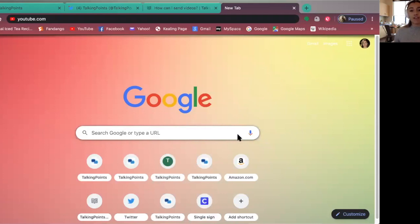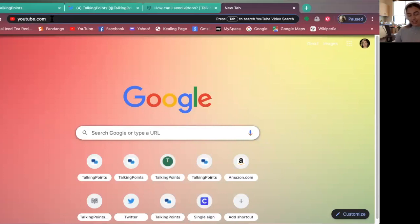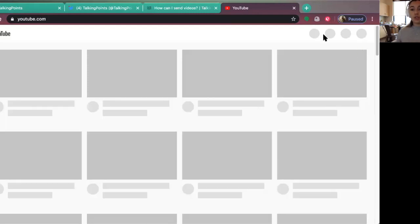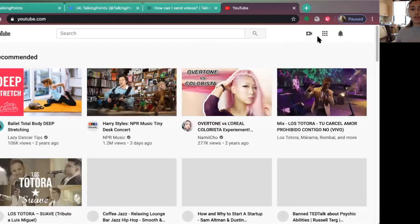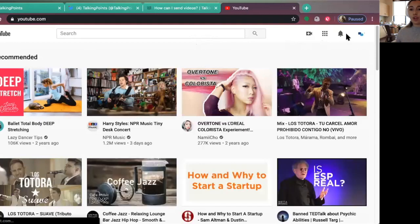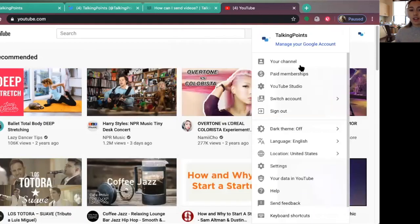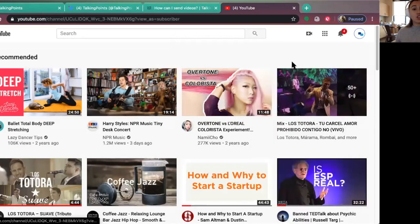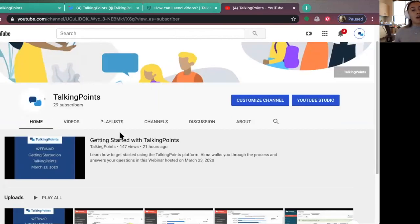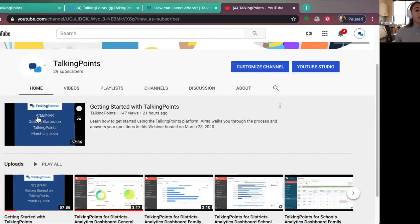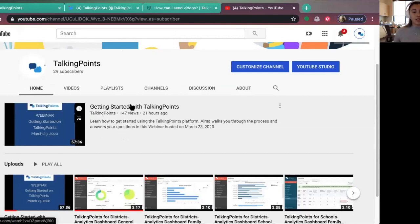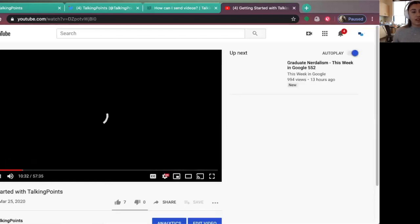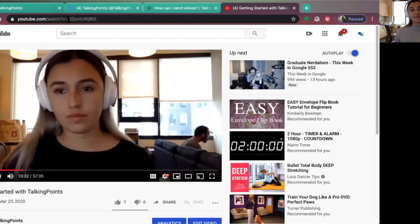If you have a YouTube video where you've been uploading lessons or anything of that nature, you can go to YouTube. In this case, I am going to go to the Talking Points YouTube account, which is useful for all of you as well because that is where we have uploaded our Getting Started with Talking Points webinars. So I can select this video—and that's me!